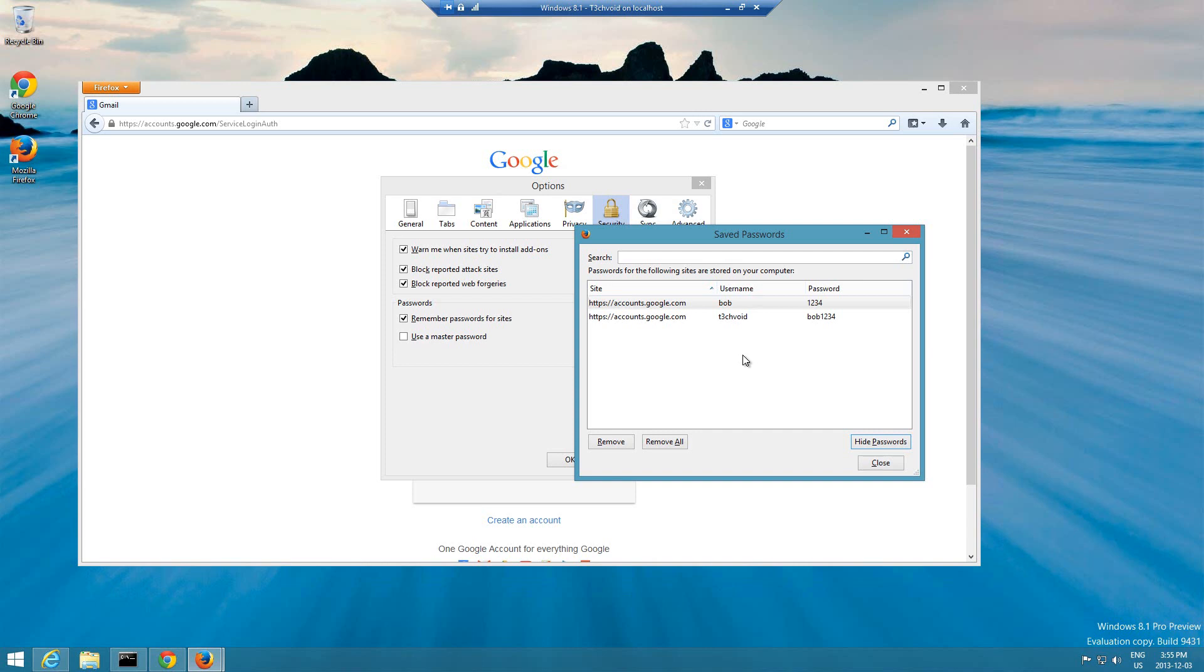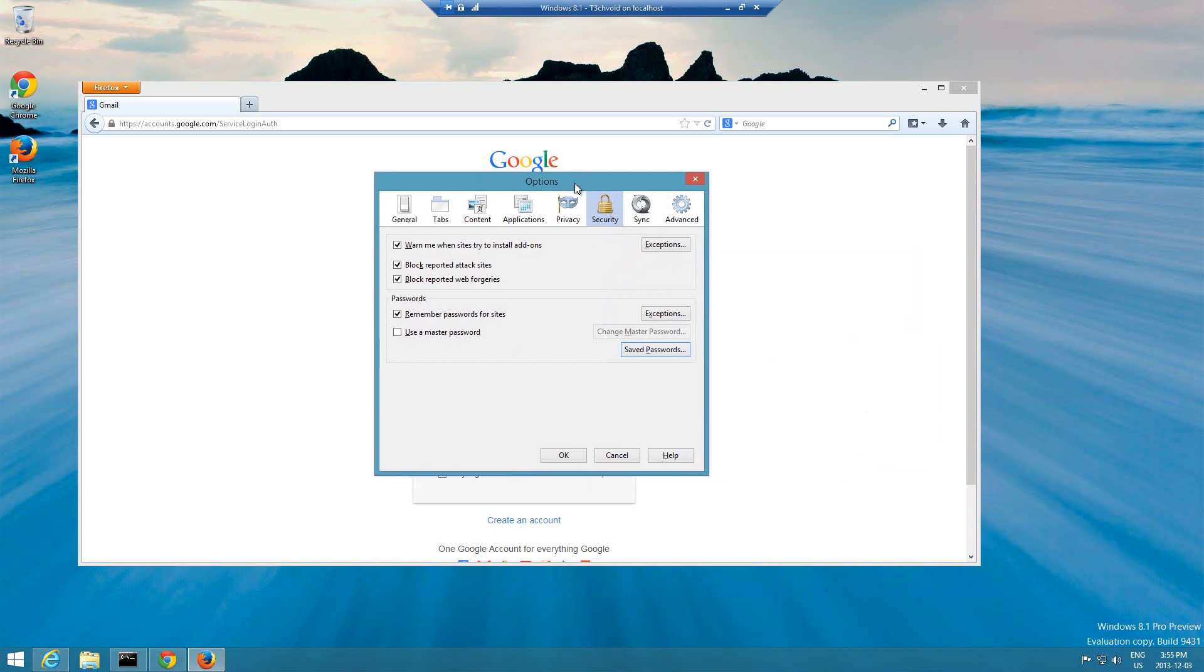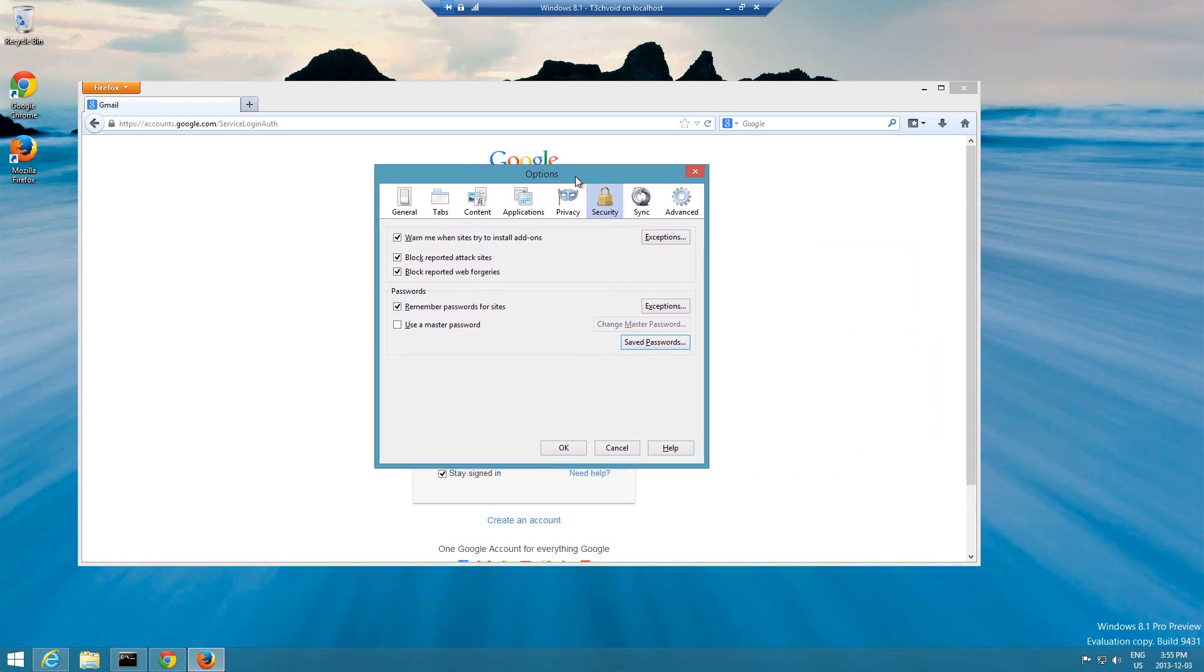But in Firefox there's a way to secure your passwords and that's the main point of this video. I wanted to show you guys how to secure your password so nobody can access that. The way we do it is we have to set up something called a master password.